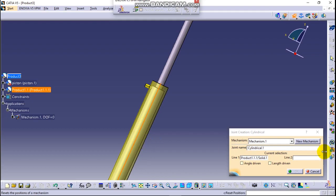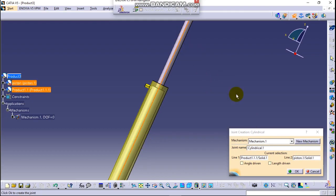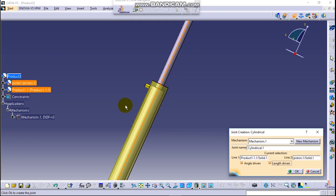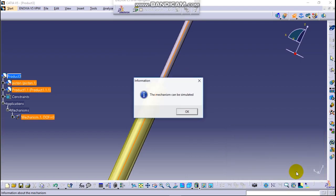So click on the center of the cylinder and line two may be the center of the piston. Click. Good. Now angle driven, there is an angle driven for this case, it may not be applicable. And the length is driven, length driven is like this as piston and cylinder mechanism shows. So click on it.